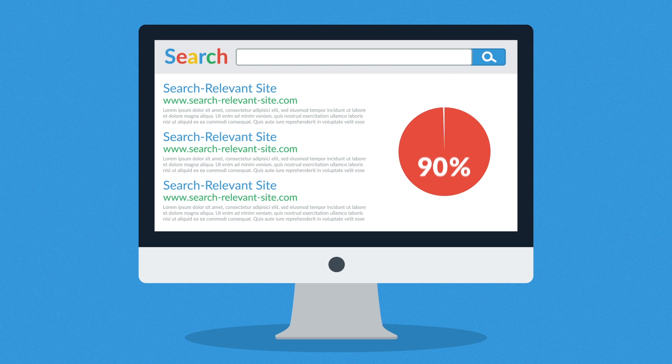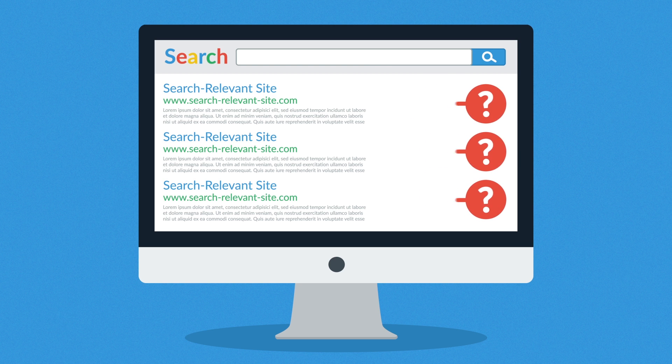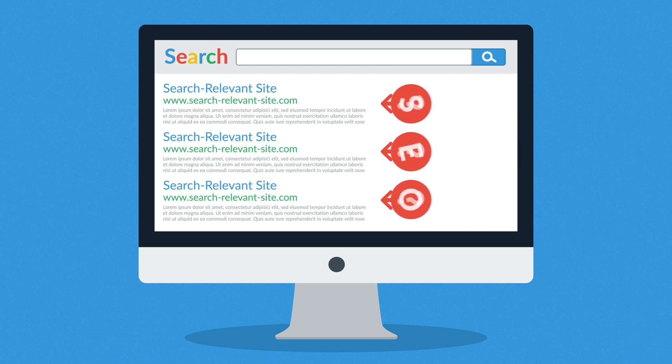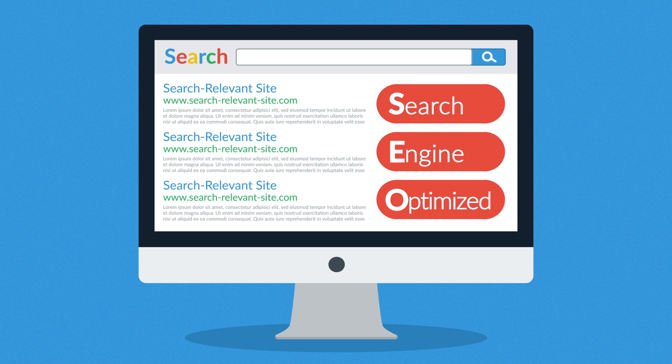Ever wonder how those web pages at the top of your search results got there? It's because they were search engine optimized.